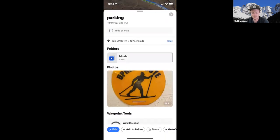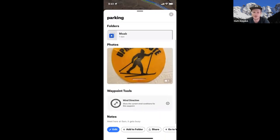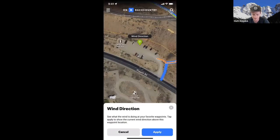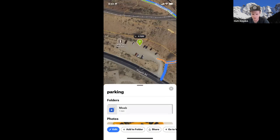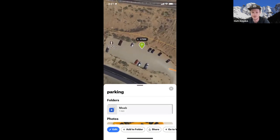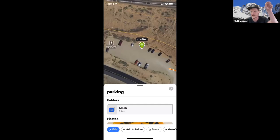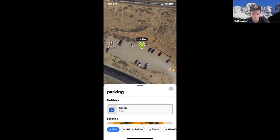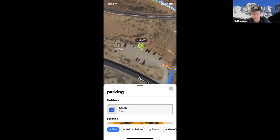Another feature I want to show within waypoints is wind direction. If you select this and toggle it on and hit apply, it will pull current wind speeds and direction and show you visually on the map. I find this a little more useful for backcountry skiing — you can put it on top of the mountain to see if it's wind-loading in a certain direction.